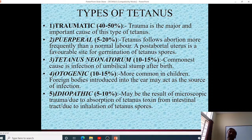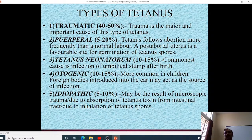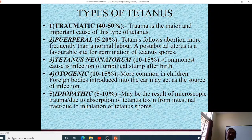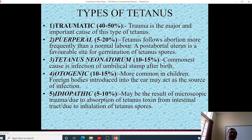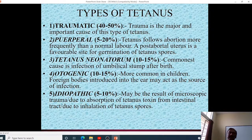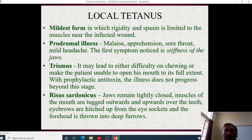Different types of tetanus include: traumatic tetanus from injury, puerperal tetanus following delivery or abortion, tetanus neonatorum from infection of the umbilical stump, otogenic tetanus from CSOM or foreign body in the ear, and idiopathic tetanus where the cause cannot be identified.